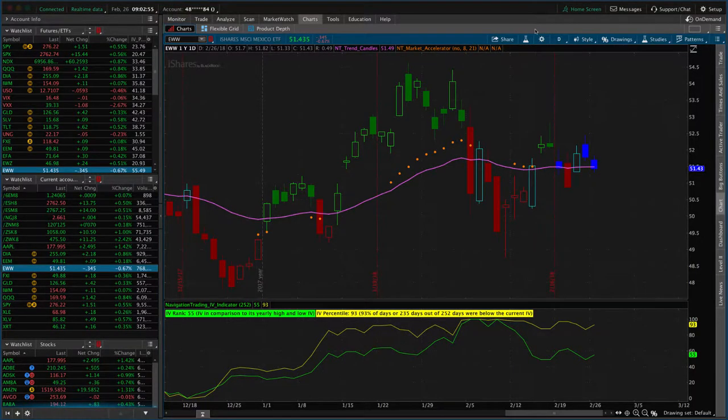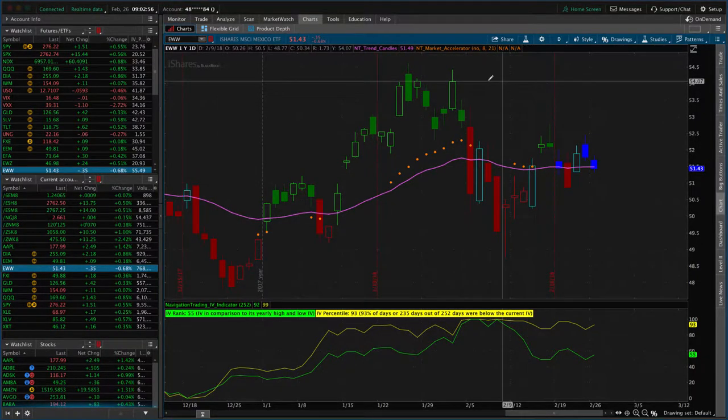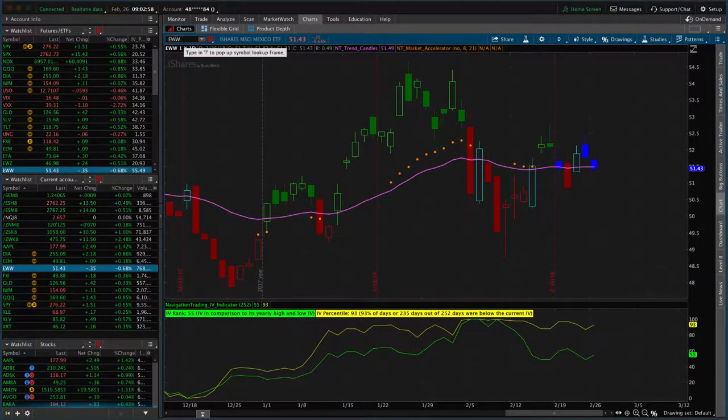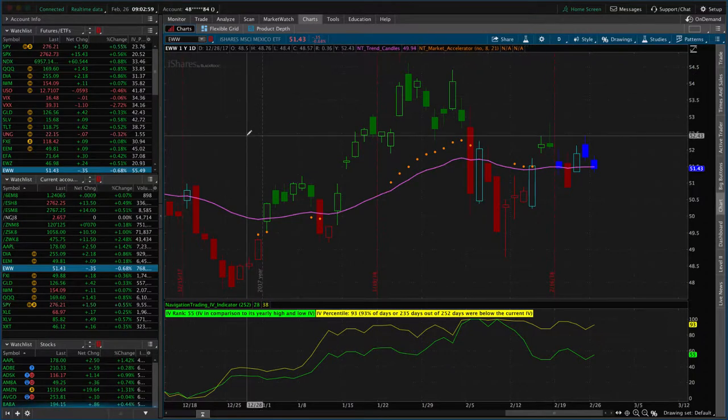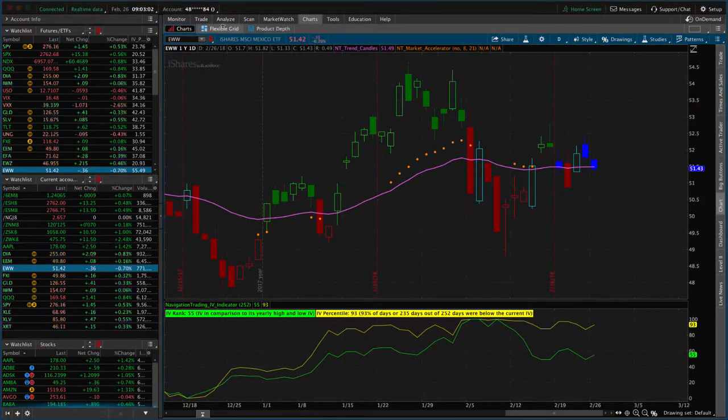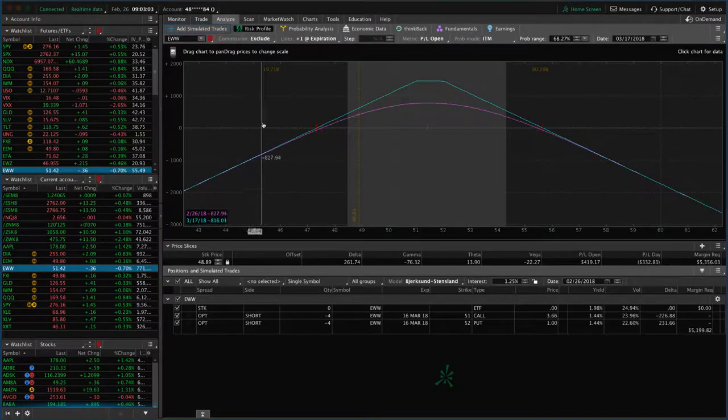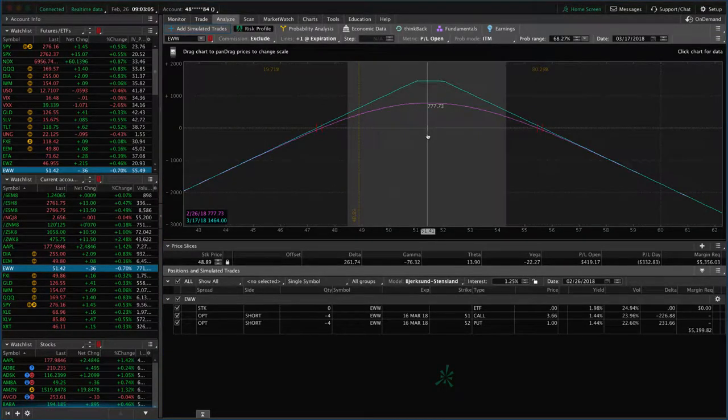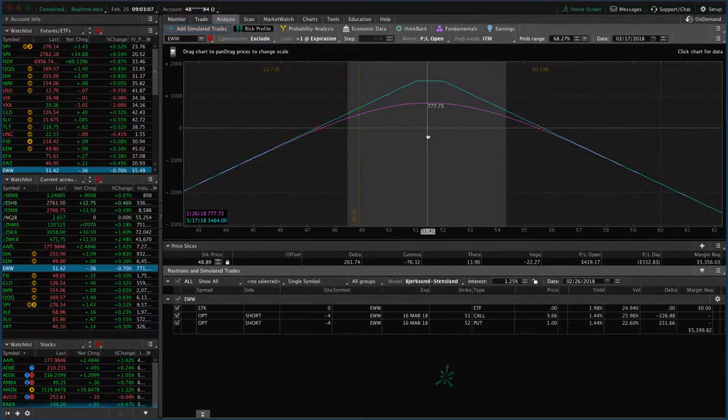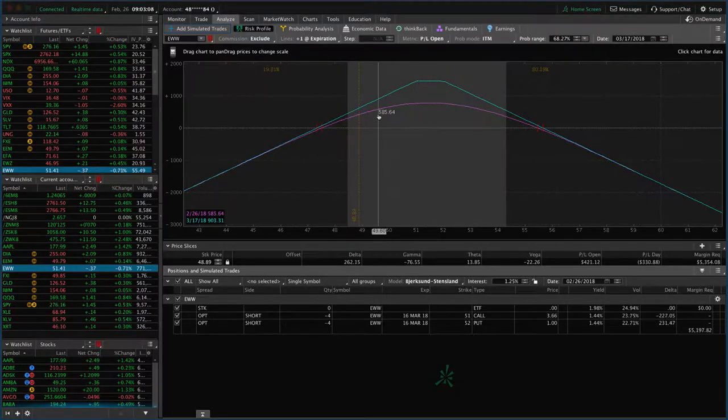In this video, I want to go over a rolling adjusting trade, in this case of EWW, the Mexican ETF. We've got a trade on here where you can see price is very centered. This is an adjusted strangle.